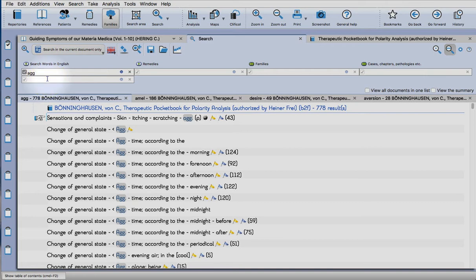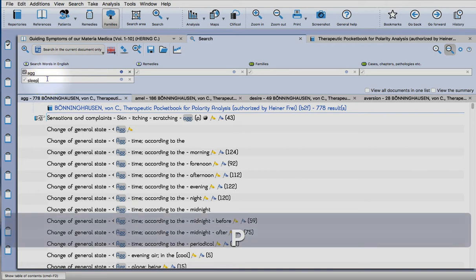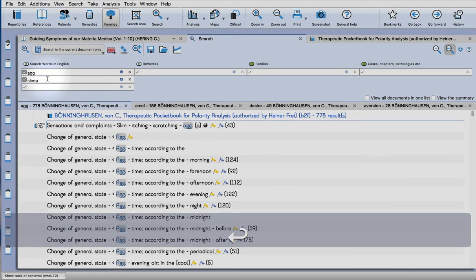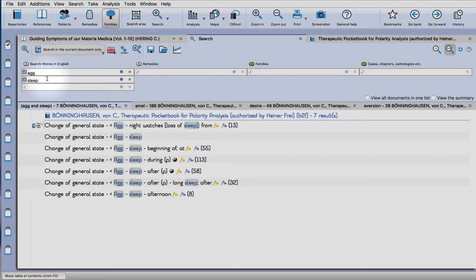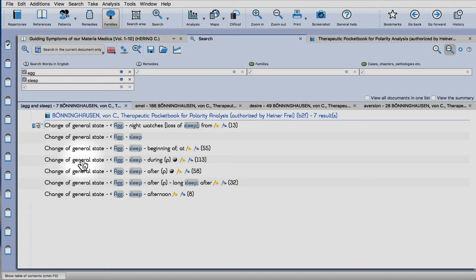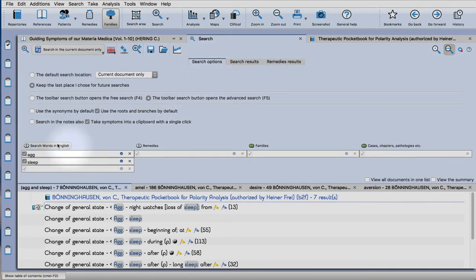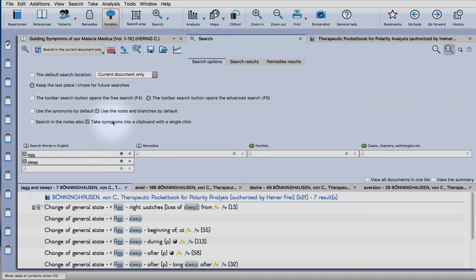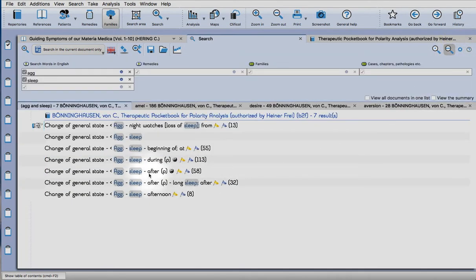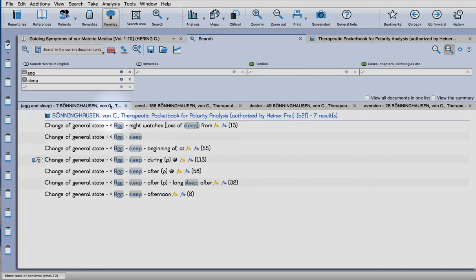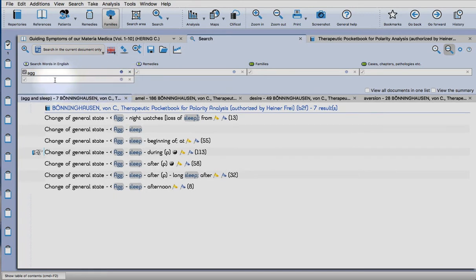Let's go back to this first tab and start looking for specific modalities that have polar symptoms. Another thing I'd like to show you is a new feature. Click on the search options again, and you see here in version 2 it will let you take the symptoms with a single click from the search window. Now it's a bit quicker.